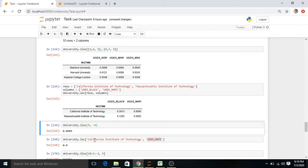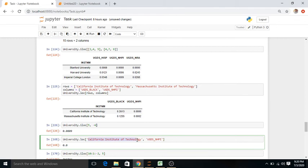Using university.iloc[5, -4]: row 5 and column -4. The negative index means counting from right to left — minus 1, minus 2, minus 3, minus 4 — so it selects the fourth column from the right in the fifth row. That particular cell value is returned.